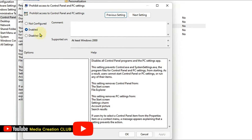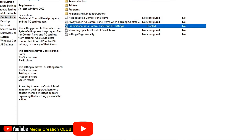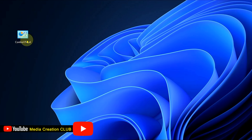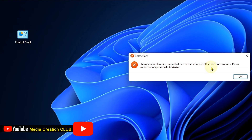For example, after enabling and clicking Apply and OK, if we close this and then try to open the Control Panel, you can see the message: 'This operation has been cancelled due to restrictions in effect on this computer. Please contact your system administrator.'